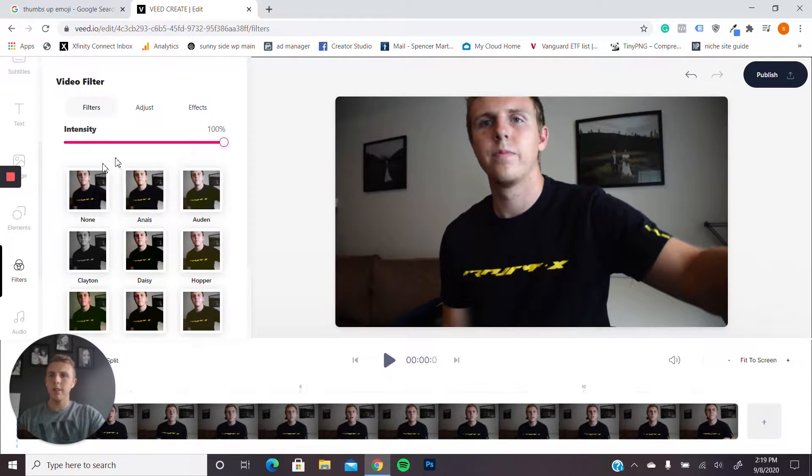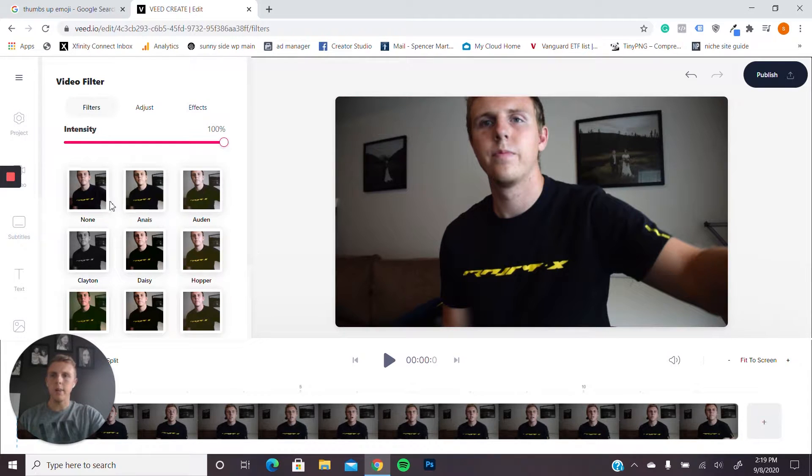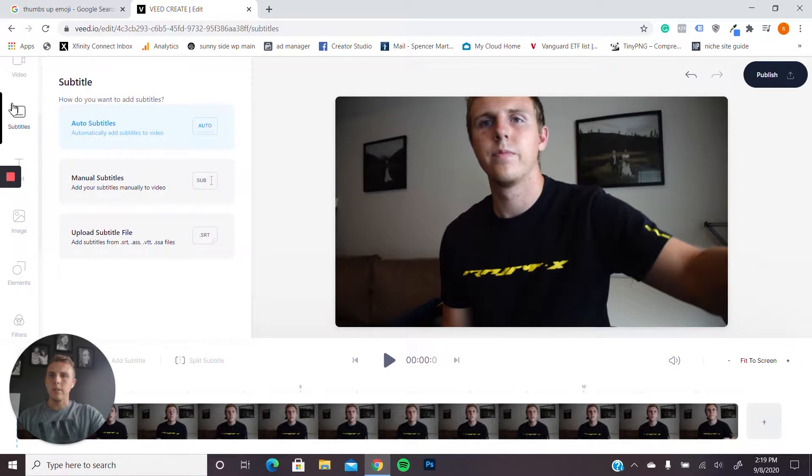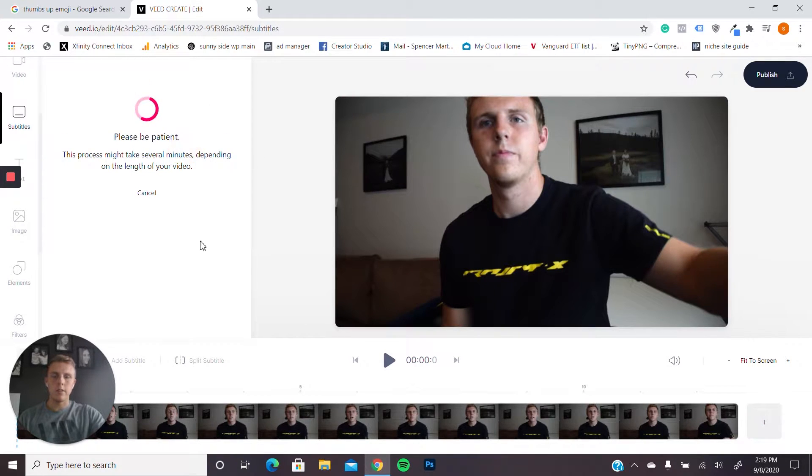I'm just going to do one that I have ready. Once you have that video uploaded, I'm just going to quickly edit it myself, kind of show you what I do. I click on my subtitles, auto subtitles, start.